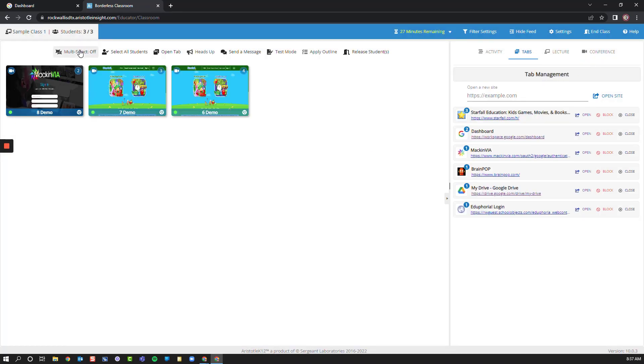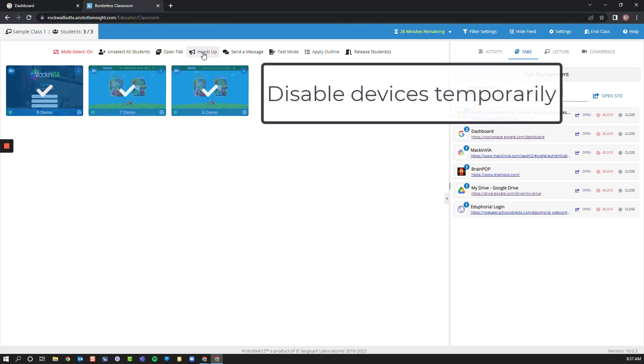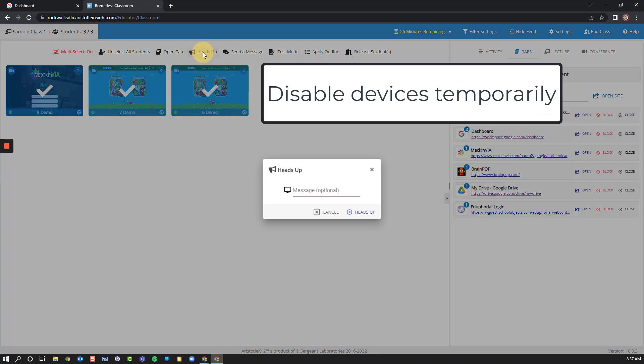If I select multi-select on, I can choose multiple students. Maybe I need to pause what they're working on entirely. We can click this Heads Up button.